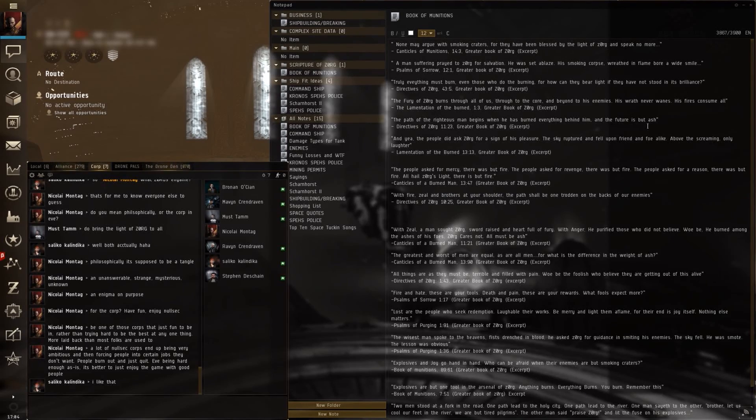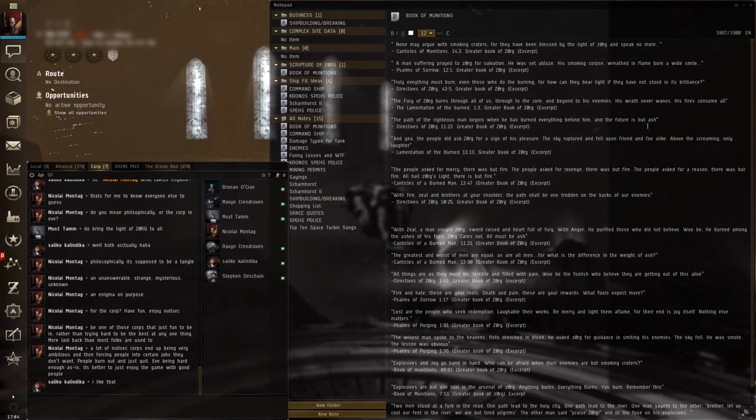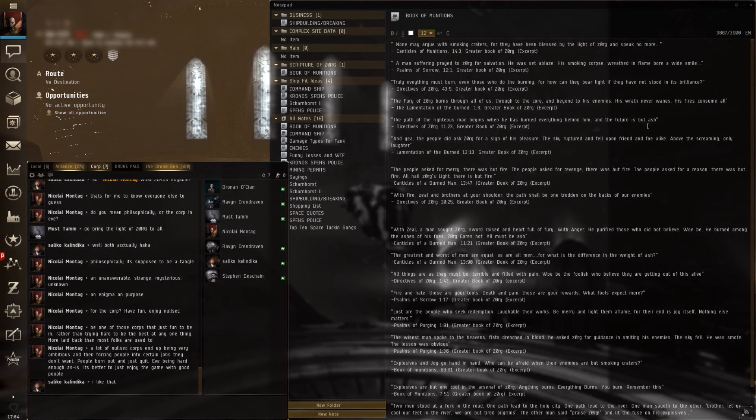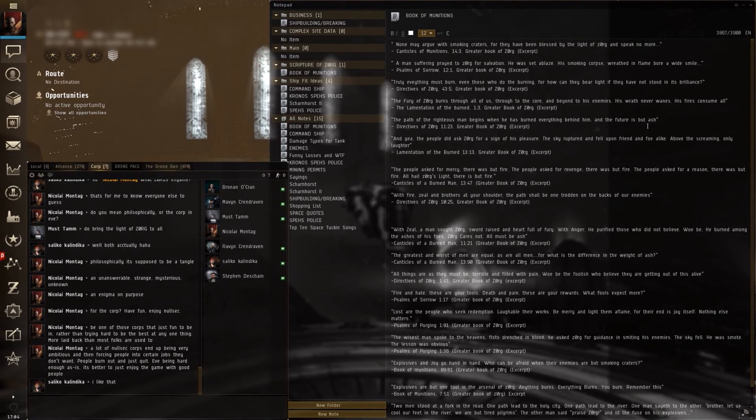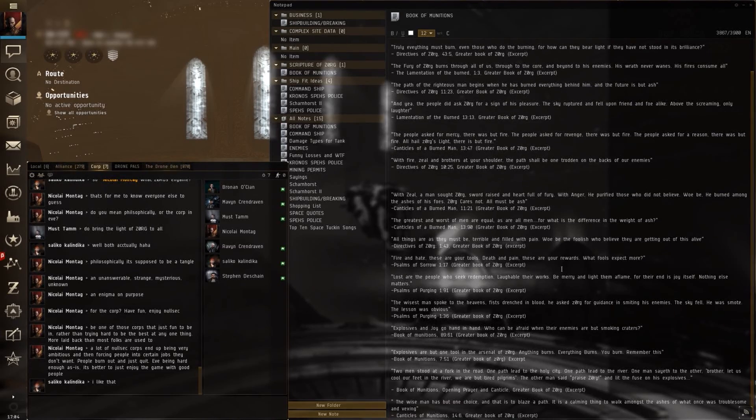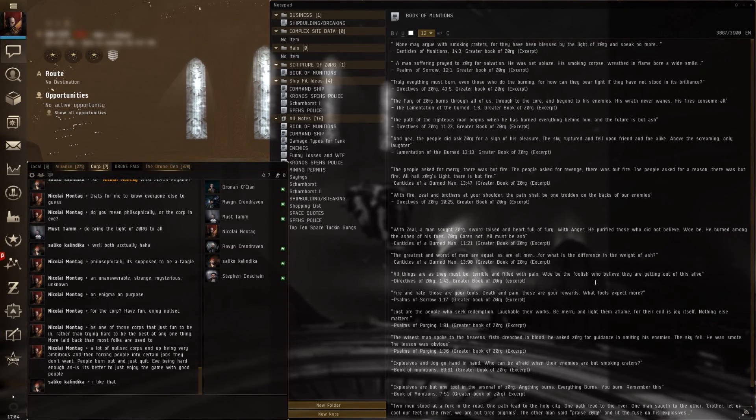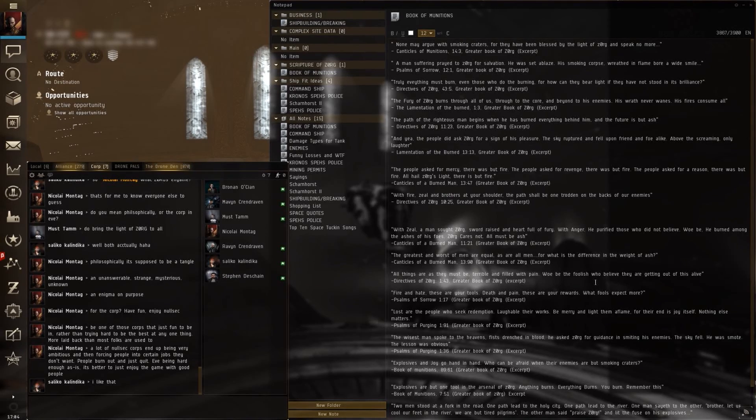That being said, some people have asked me to do another EVE video. They said, I want to know more about your corp. I want to know more about this Zorg character. So I have the Book of Munitions open, which is where I've written all of my wonderful little scripture, and I'm going to read it to you, what I have so far. So sit back and enjoy.